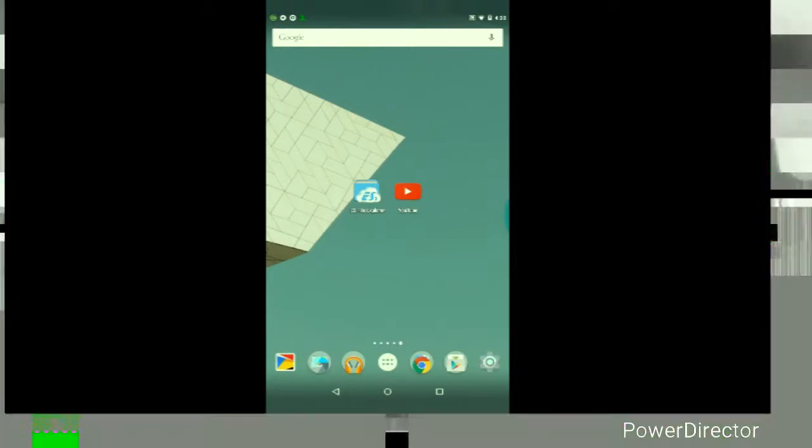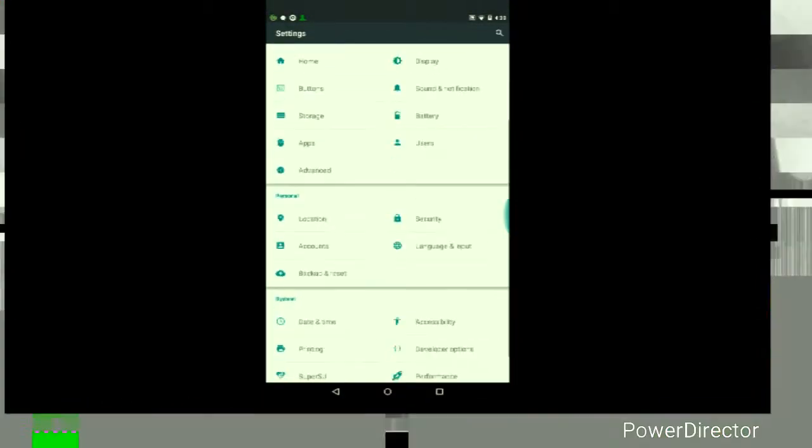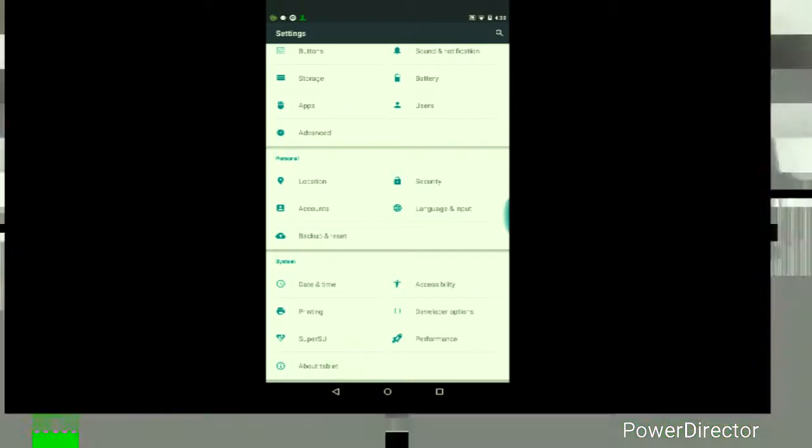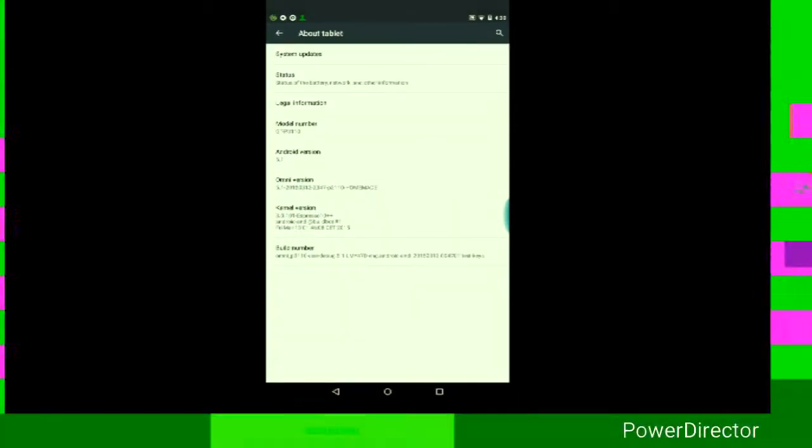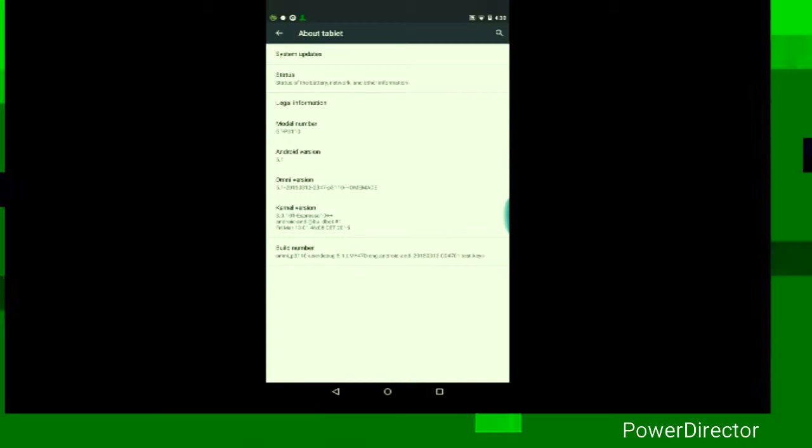Space the model number of your Android device. If you want to find out what model number your Android device is, for some Android devices it's in Settings, then in About Tablet, and you should see your model number there. Like for me for example,